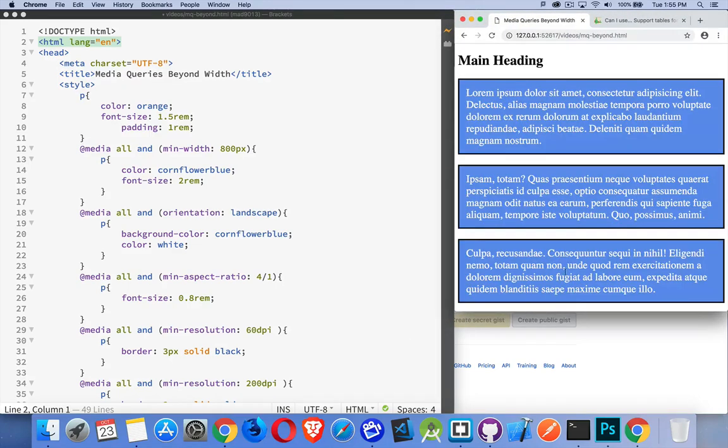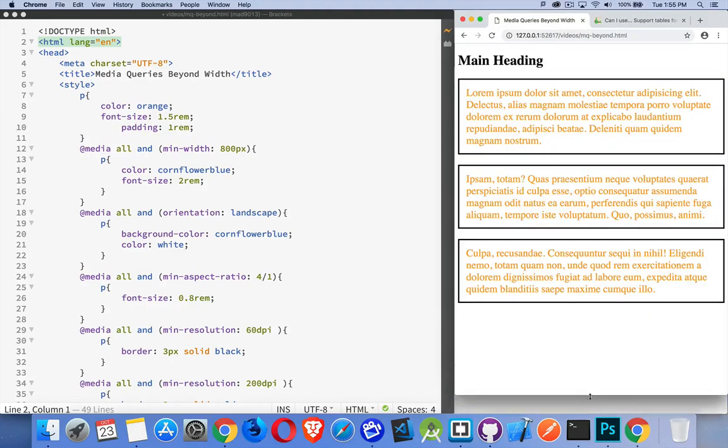So I've got all kinds of media queries running here. And you can combine all of these media queries. You can use them together or separate. So I could say, okay,